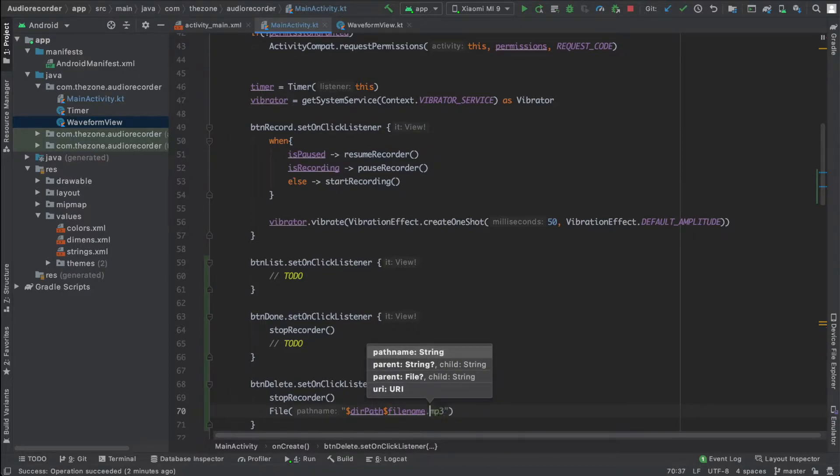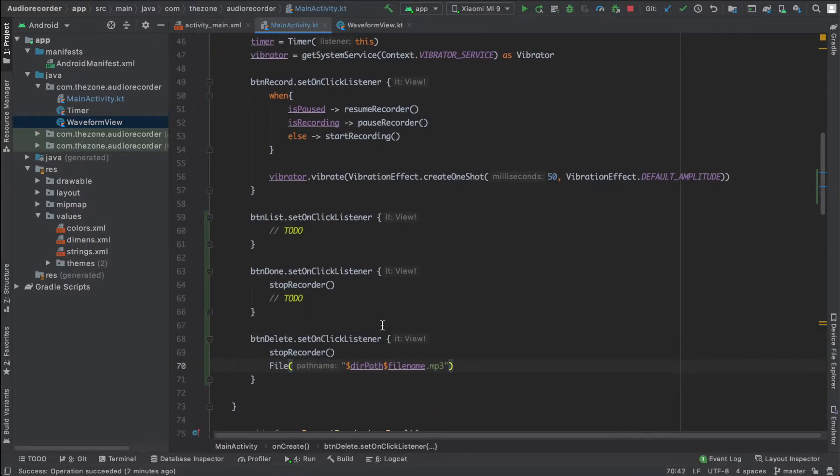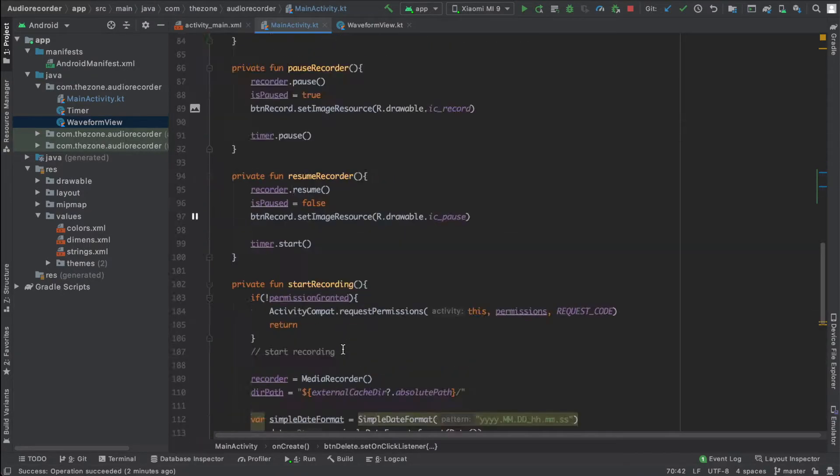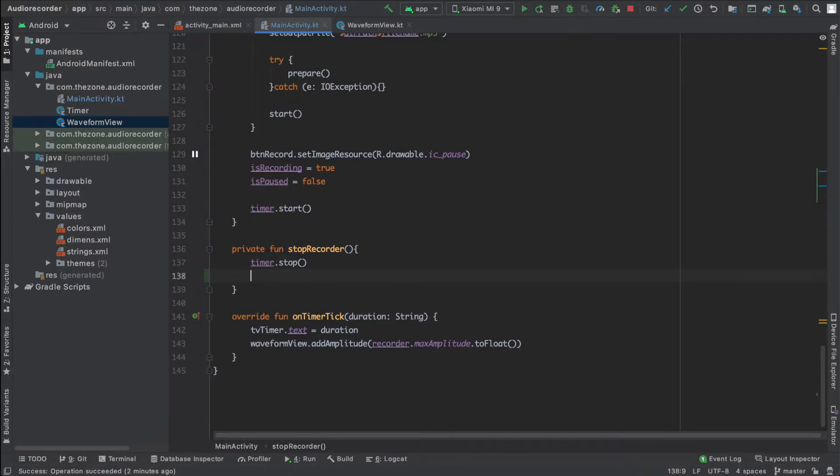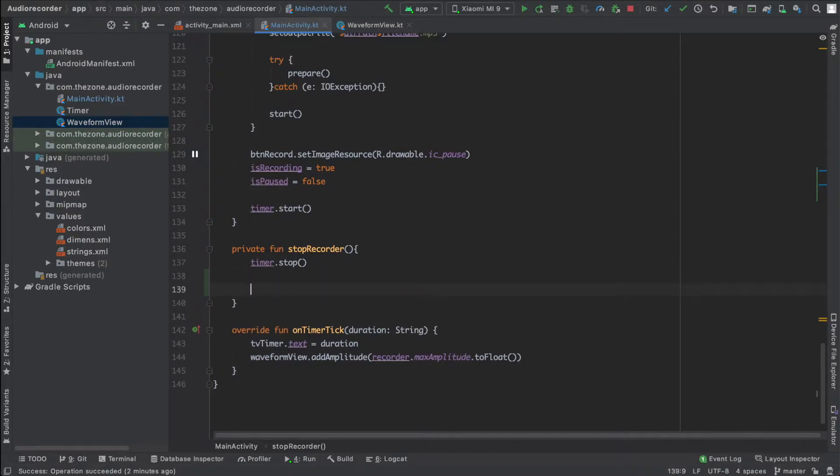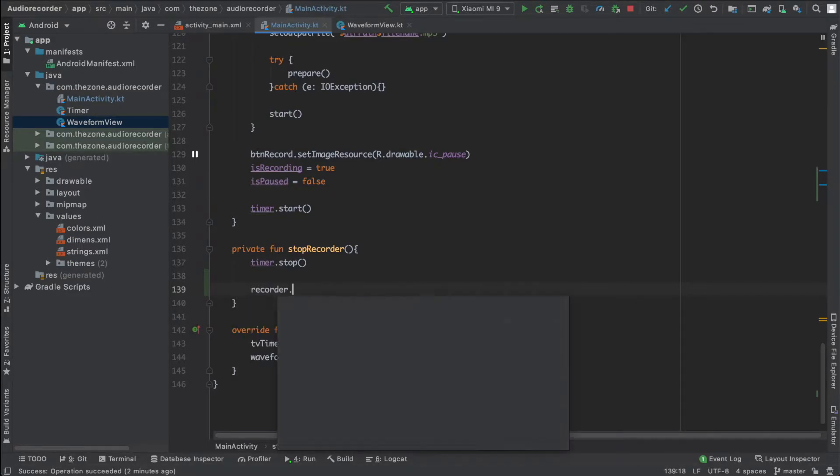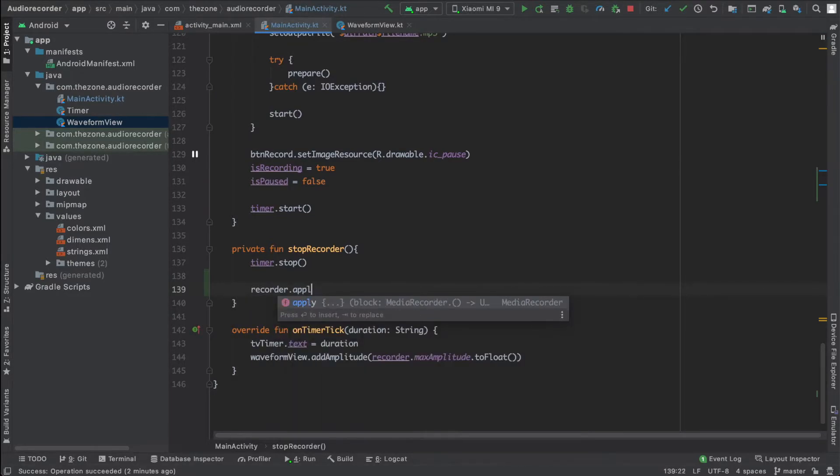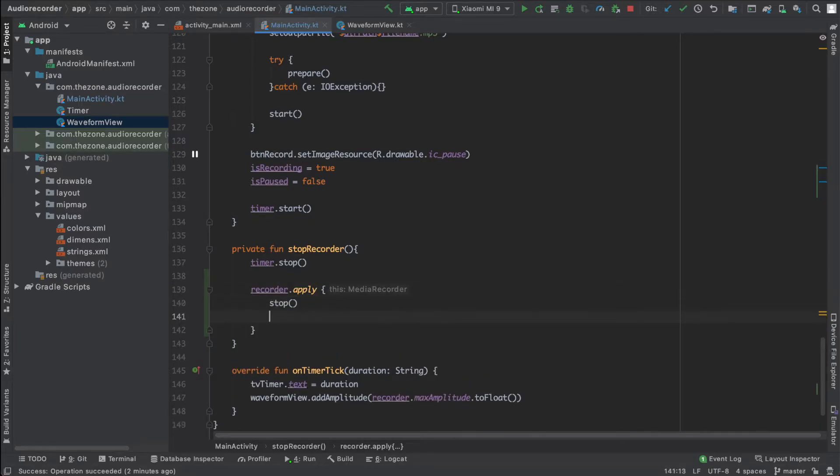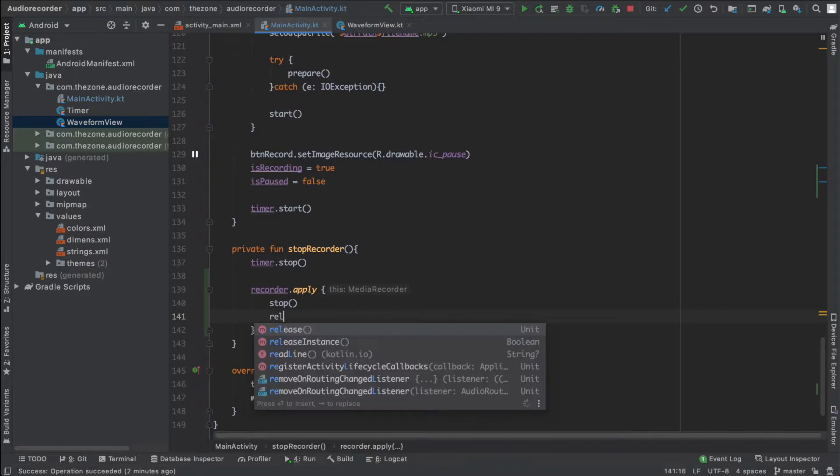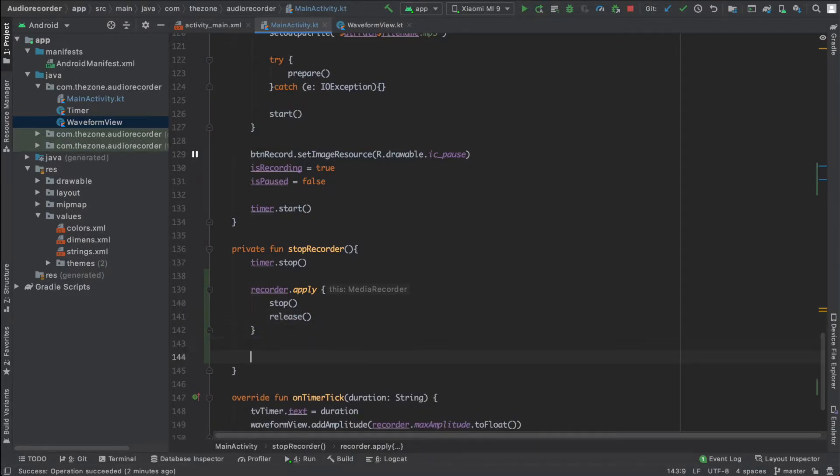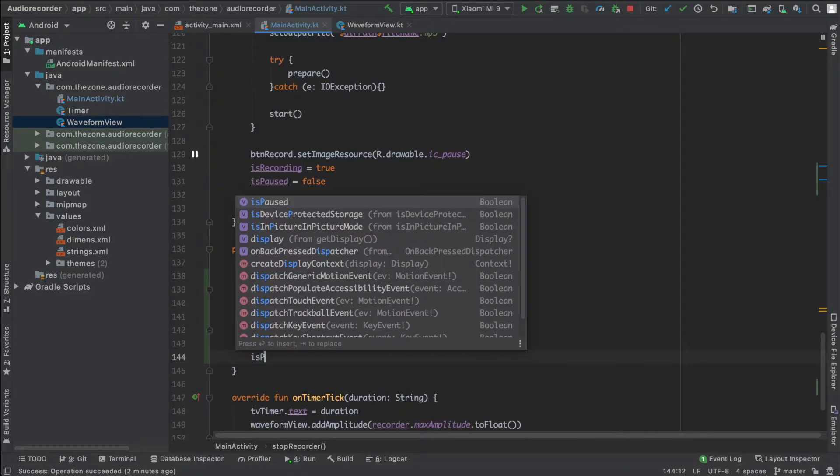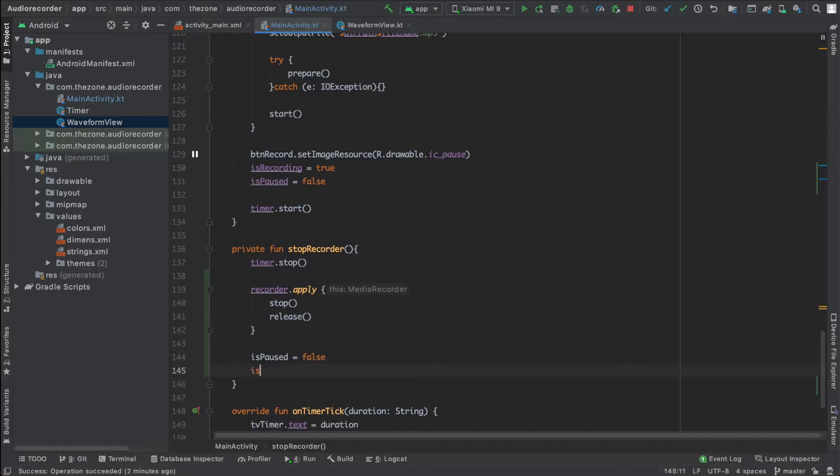Now in the stop recorder we have some things to do here. The first one is to stop the timer. The second thing is to stop the recorder. We will use our recorder variable and apply two things: first one stop function or method, and the second one is release. Now we need to initialize some variables like is paused, return it to false, is recording return it to false too.